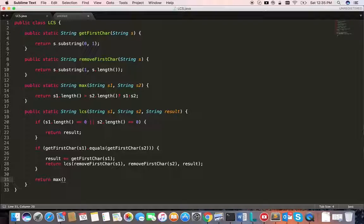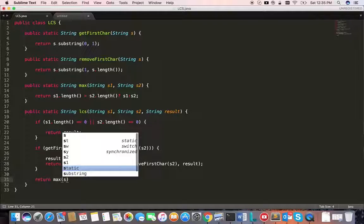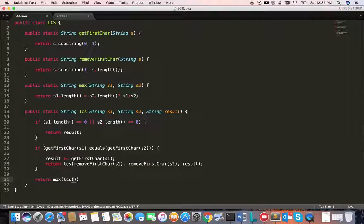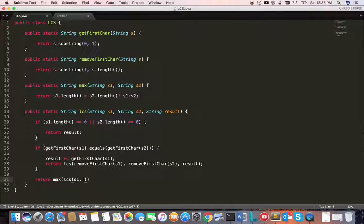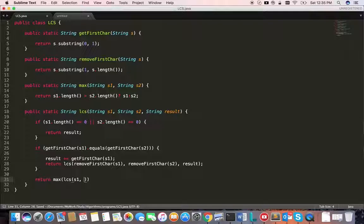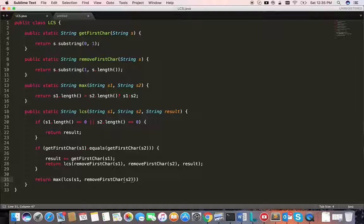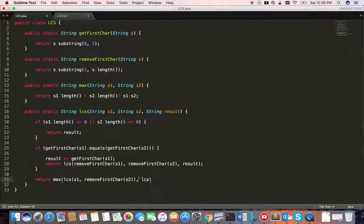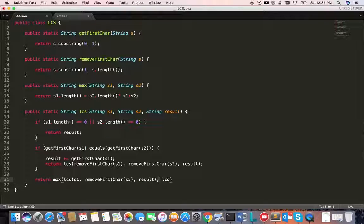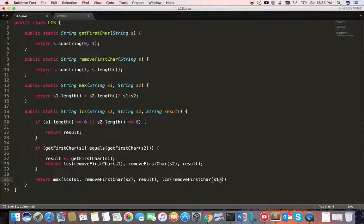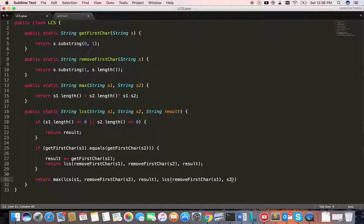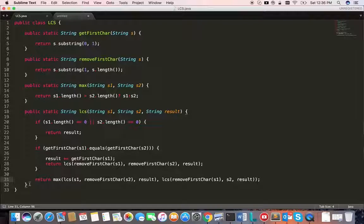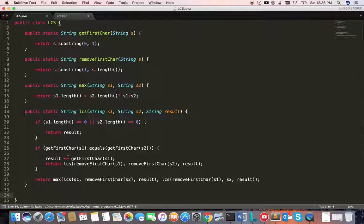So we call the LCS method. First, we remove the first character from s2, keeping s1 as it is, and pass the result. Second one: remove the first character from s1, keep s2 as it is, and pass the result. This should explore all possibilities to find the longest common subsequence.